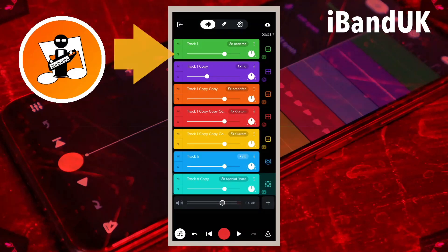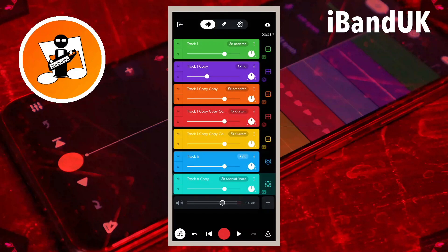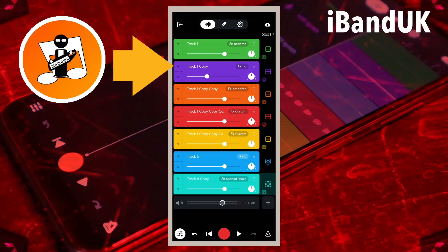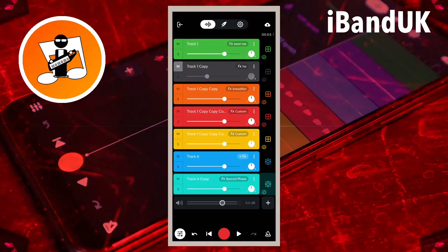So tapping on the solo icon auto-mutes all tracks that are not soloed. Tapping on the mute icon manually mutes a track so it cannot be heard even if the track is soloed.